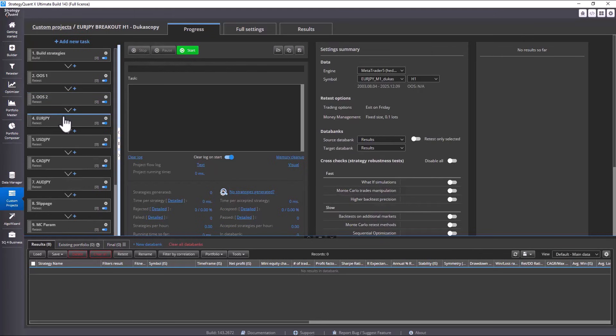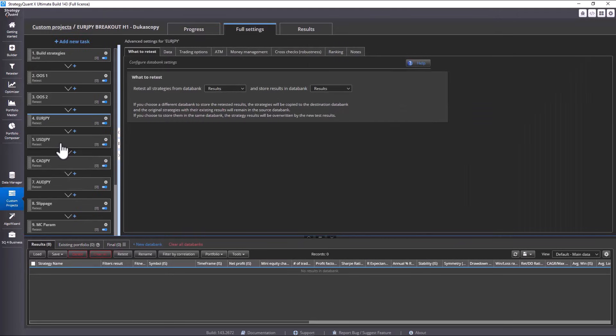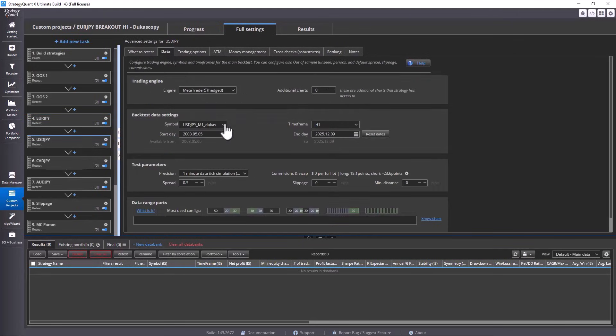Now, in this one retest task, I just change the symbol to GBP JPY. This means that everything is ready and the rest of the tasks remain the same.